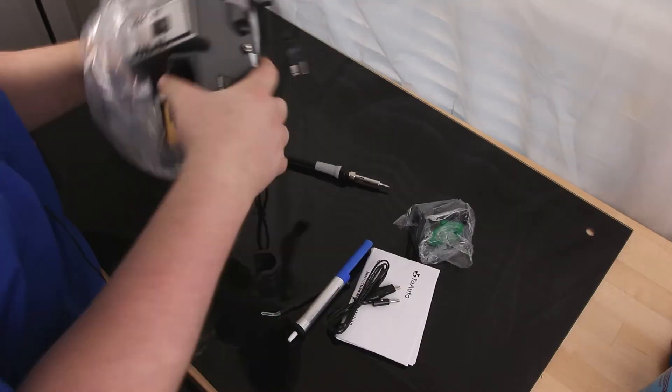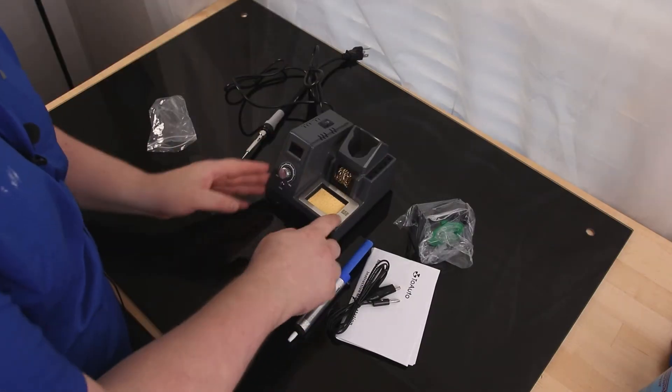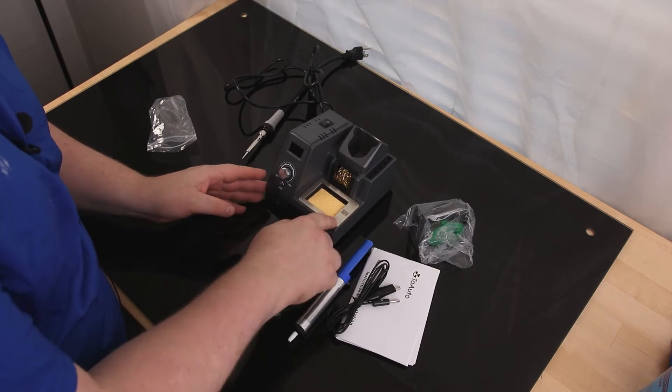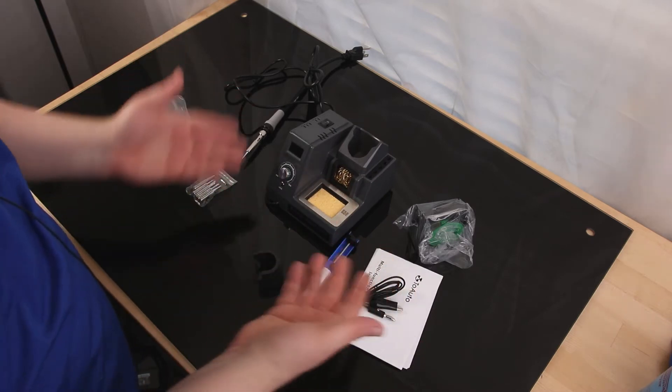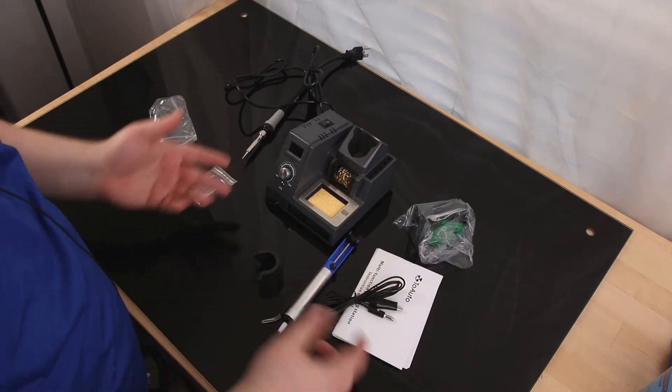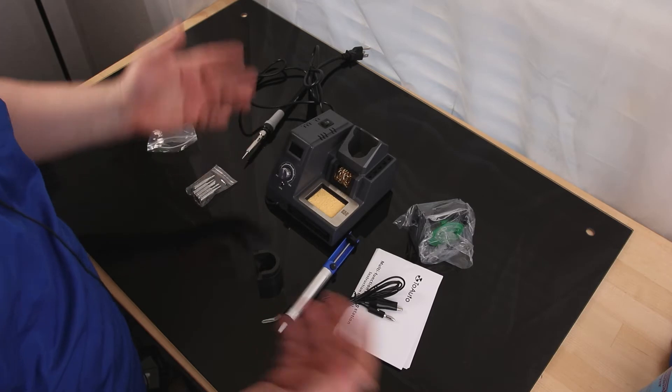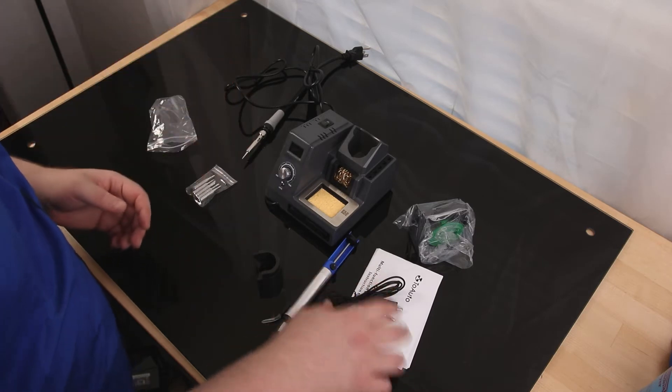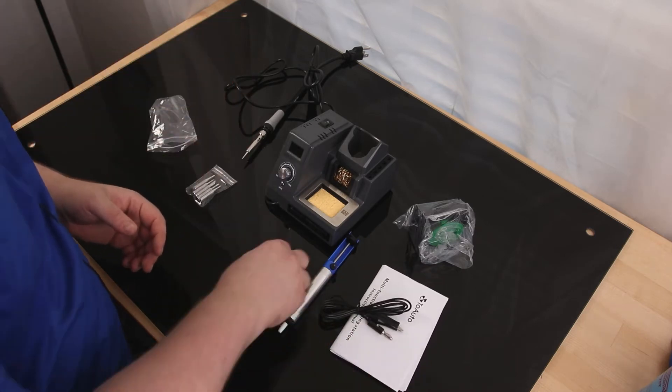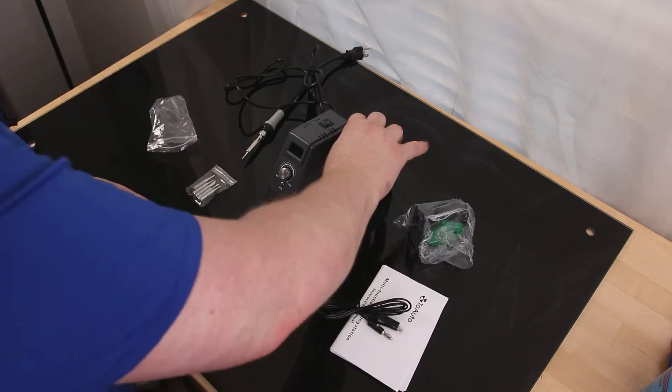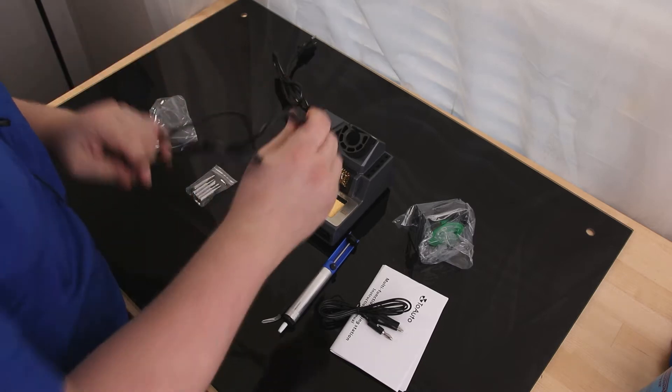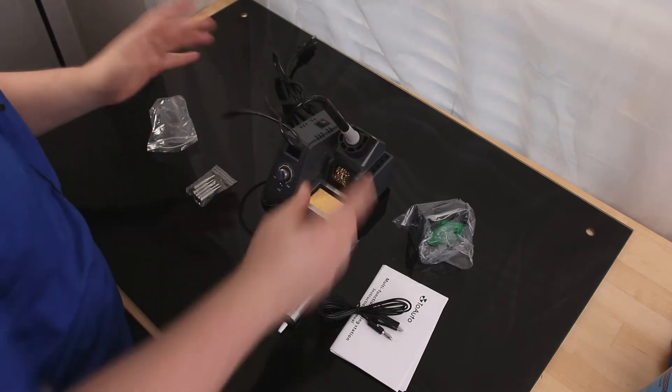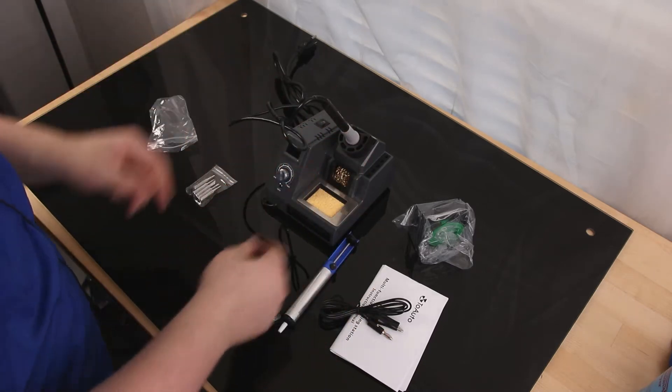So I do like this plate right here is for anti-static. If you feel like you've developed a charge, you can just touch it and it will release that charge so you're not going to be destroying anything you're working on. That's a really nice fit, so that's good.